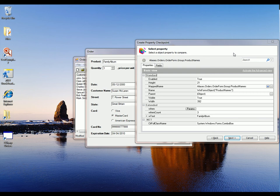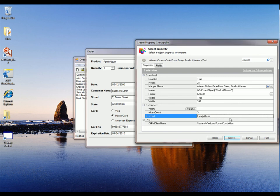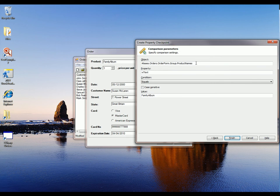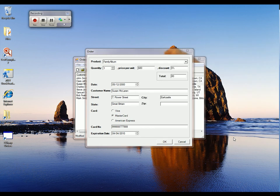And now what you see is a list of the properties that TestComplete can see for that particular combo box. And we can select which one of these properties we want to verify. And in our case here, we want to verify the WText property because that actually contains the value that's currently selected in the combo box. So I'm going to pick WText and click Next. And this last panel is just a summary of the checkpoint. Basically, we're saying we're going to look at the product names control. We're going to verify that its WText property equals Family Album. And I'm going to click Finish here.